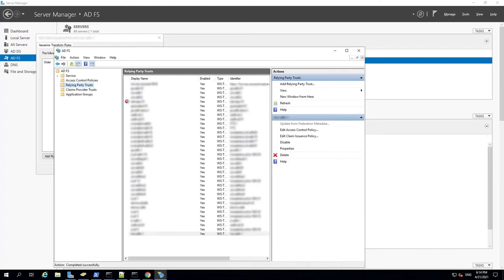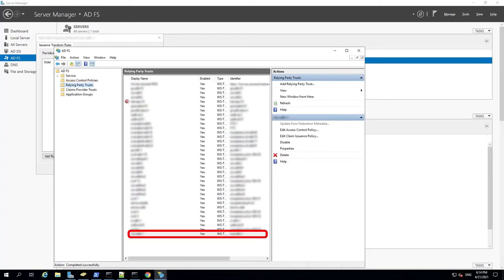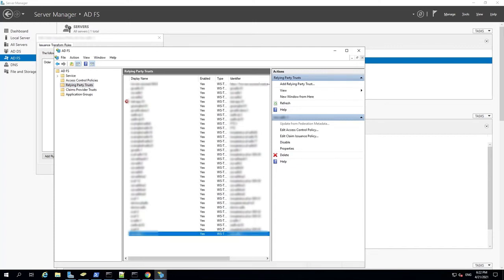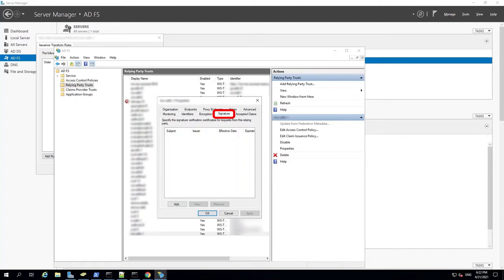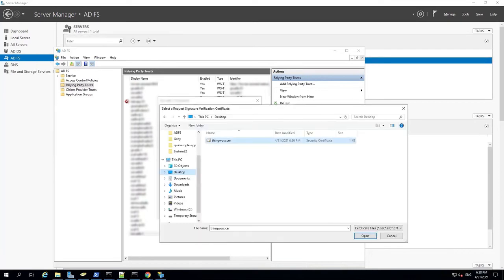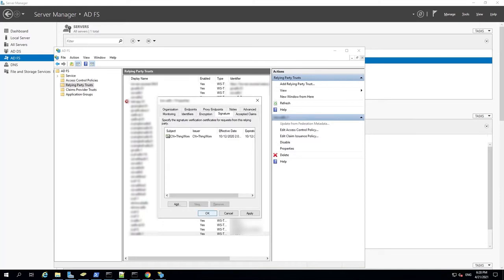In order to import the signing certificate into ADFS, click Relying Party Trusts in the menu on the left. Select the Relying Party Trust you previously created and double-click it to open the Properties window. Click the Signature tab. In the bottom left, click Add. Navigate to the certificate you just created and select it. The certificate is now listed on the Signature tab. Click OK. Your ThingWorx signing certificate has now been created and imported.